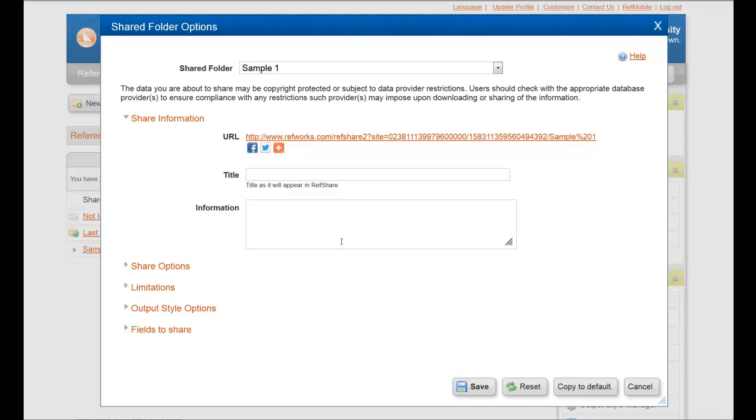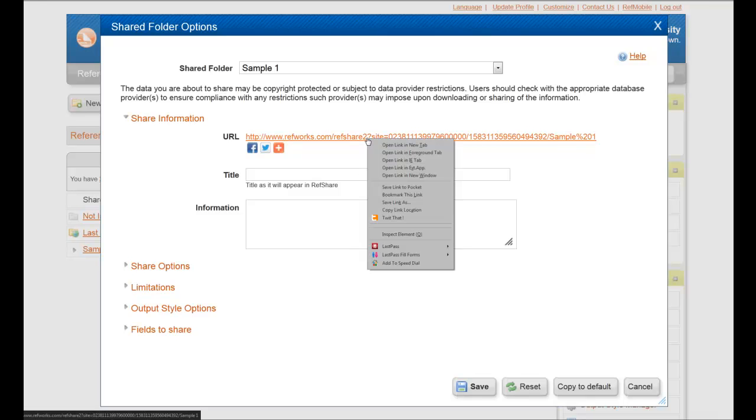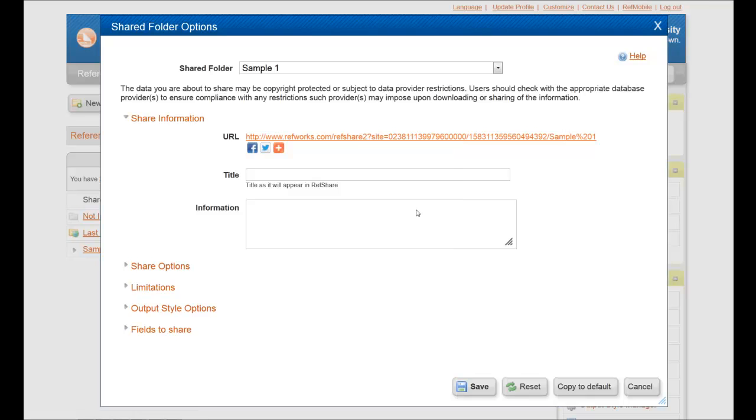But if you just want to share this particular link, then the easiest way to do that is to come up here to the URL, right click on it, and go down until you see Copy Link Location and click on it.